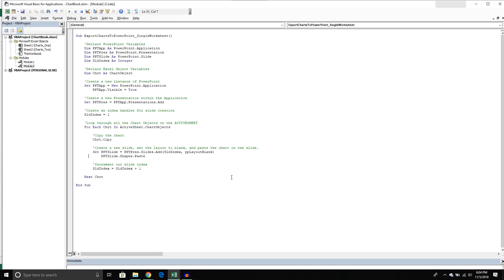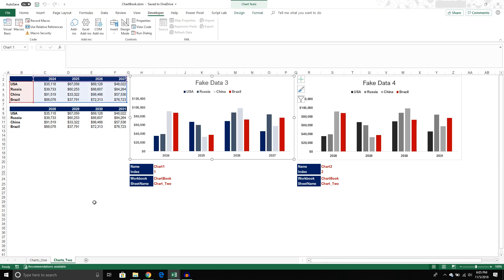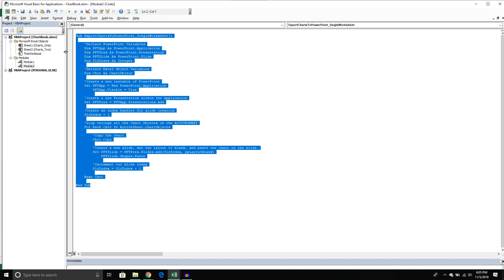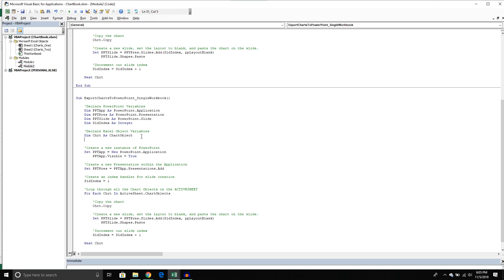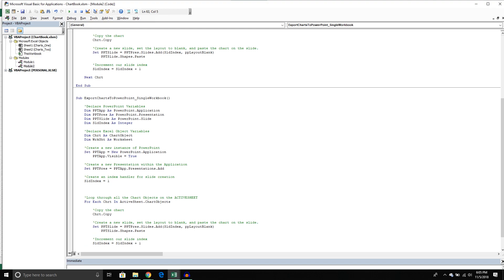Now for the second part — what happens if we want to take charts from both the first sheet and the second sheet? The good news is it's not too different; we can use pretty much all the same code with a couple of slight modifications. First I'll rename the subroutine to ExportChartsToPowerPoint_SingleWorkbook. Then I'm going to add one more object variable — a worksheet object — declared as: Dim ws As Worksheet. We'll need this because we're going to add another loop, creating a nested loop.